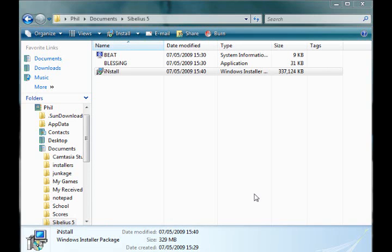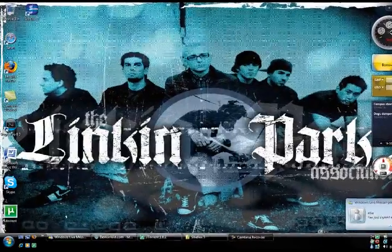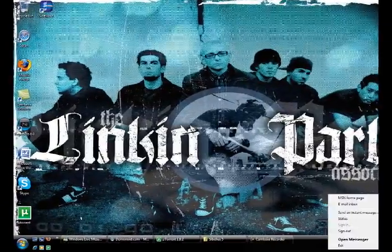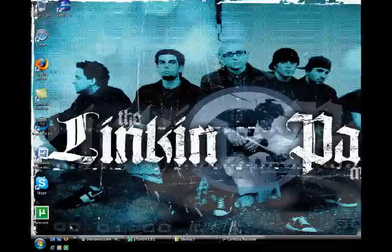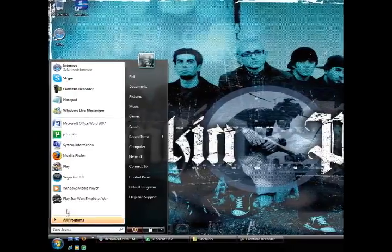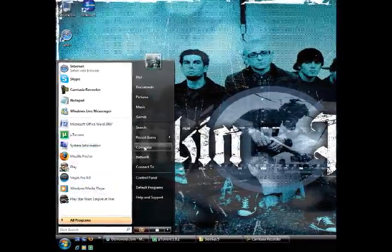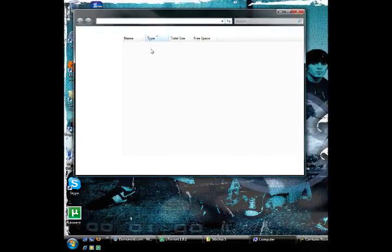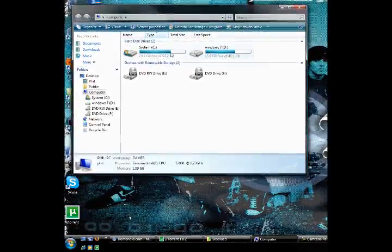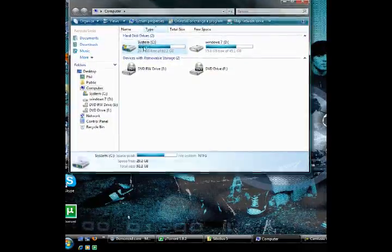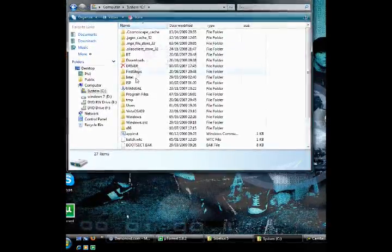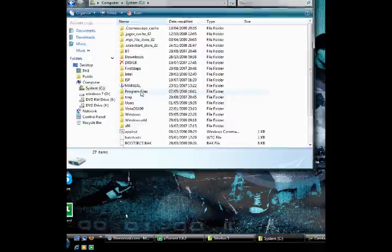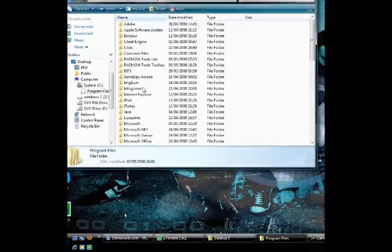And now Sibelius will be on your desktop, but that's not it yet. What you need to do is click start, and then go to my computer. Your hard drive, which will be C, system C. Go down the list until you find program files. Double click on program files.